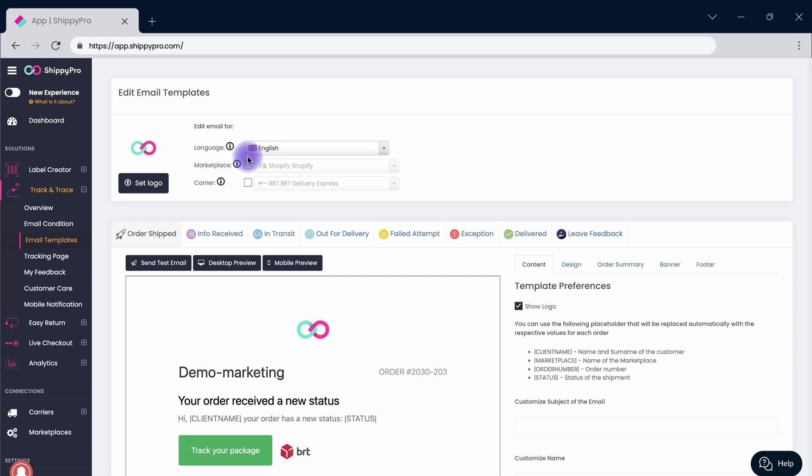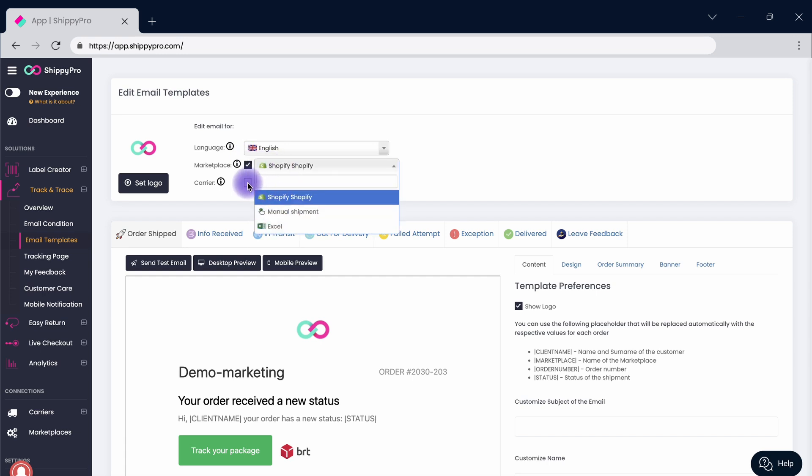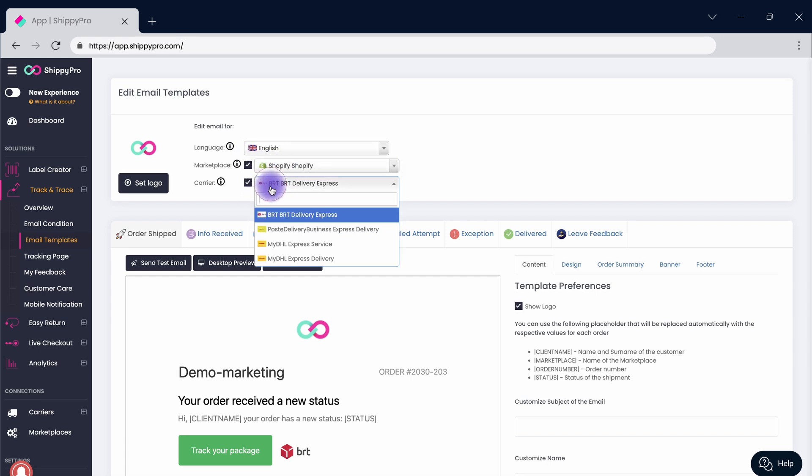Select a carrier and a marketplace or leave it blank if you wish to apply the condition to all of the connected partners.